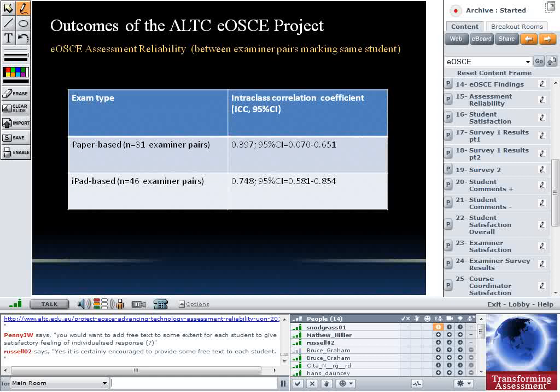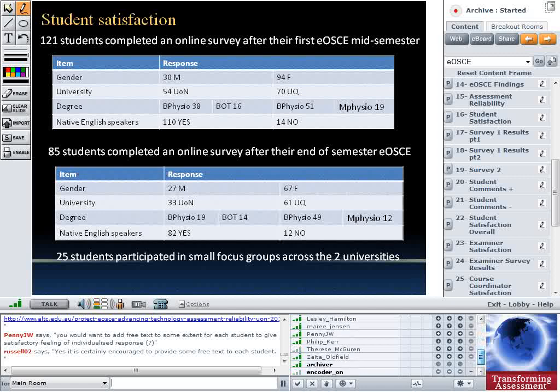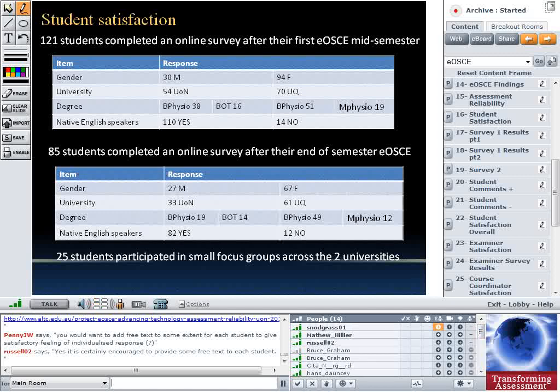On student satisfaction, we did two student surveys — one after a mid-semester eOSCE and one after the end-of-semester eOSCE — and 25 students participated in small focus groups. We had more females than males responding, which reflects our cohorts in physiotherapy and occupational therapy. We tested the system in the Bachelor of Physiotherapy at both universities, the Masters of Physiotherapy at UQ, and the Master of Occupational Therapy at Newcastle. We asked about native English speakers but had small numbers so couldn't draw conclusions.